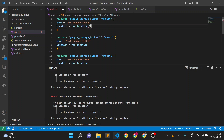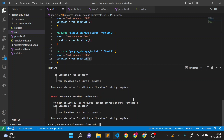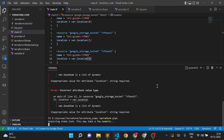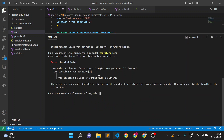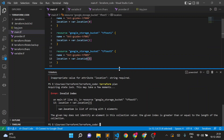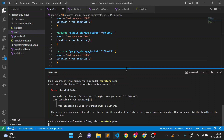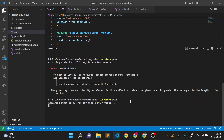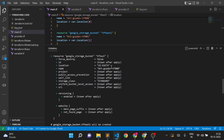So I give location index 0 for the first bucket, index 1 for the second, and index 2 for the third. Let me execute Terraform plan. There's still an error — I had written index 3, but it should be 2 because indexing starts from 0. So the valid indices are 0, 1, and 2 for the three values.